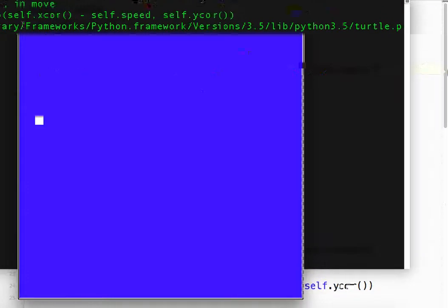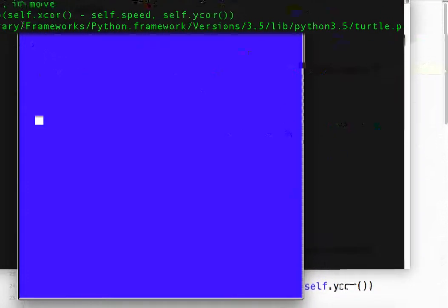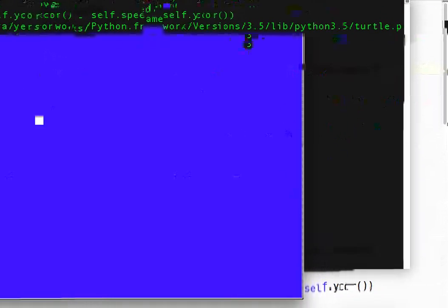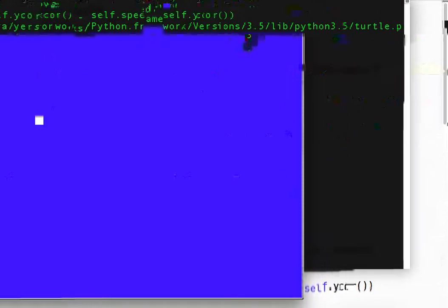Basically what we've done is we've set a speed, and we have a direction that the object is moving in. So when we start the game, I want the object to stop. Until we give it a direction, it's going to be sitting in the center of the screen.